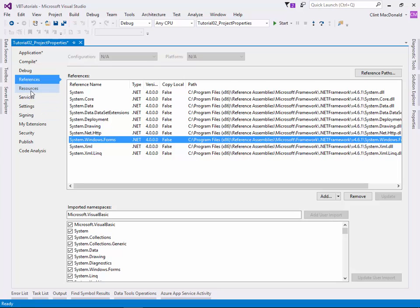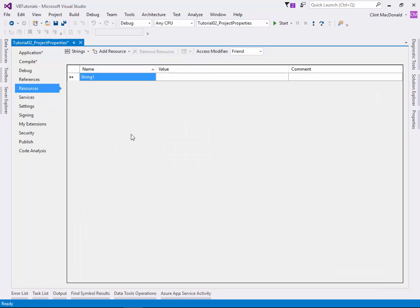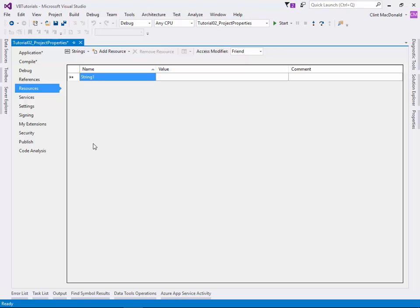One area that we do play with is the resources area. This is if we need to embed any images or any fonts, or we want to create some kind of a system where we're going to embed some resources: XML files, text files, etc. This is where we would put them.